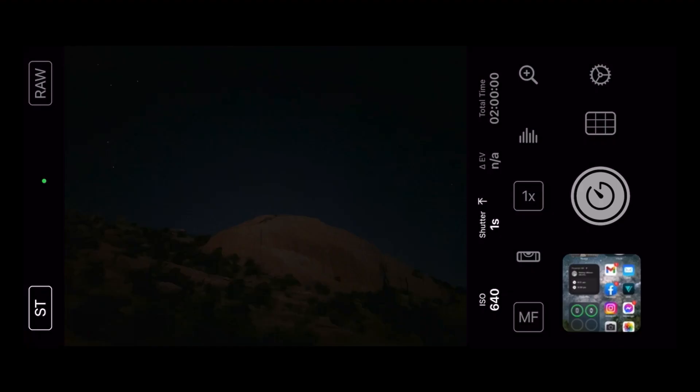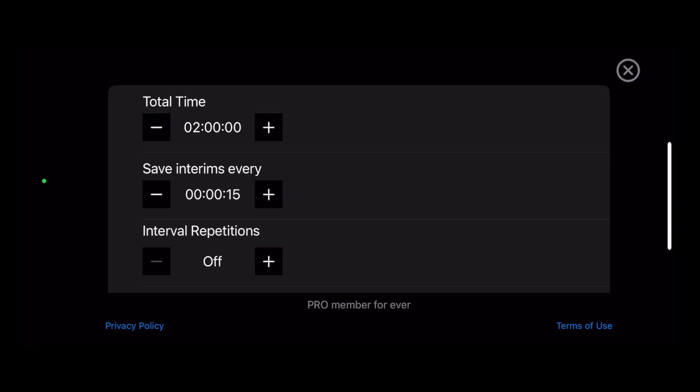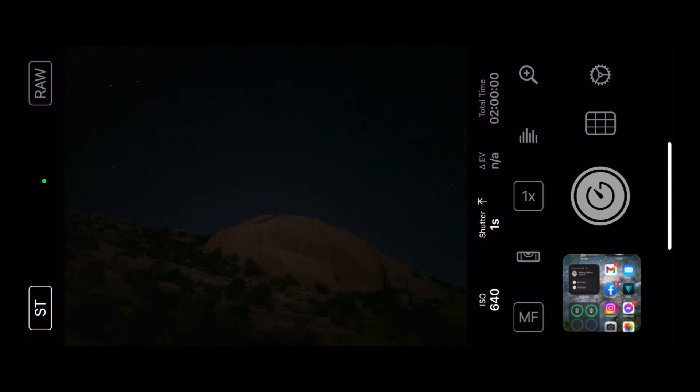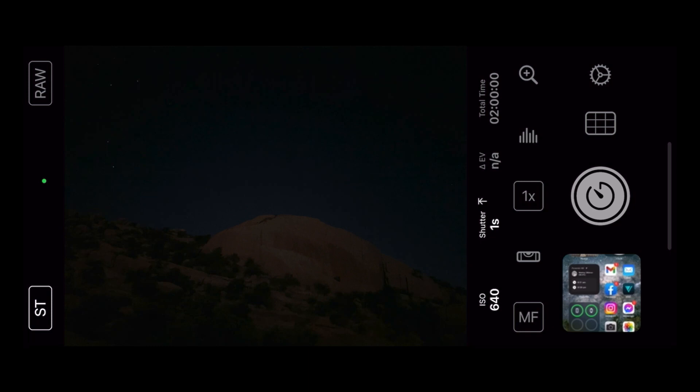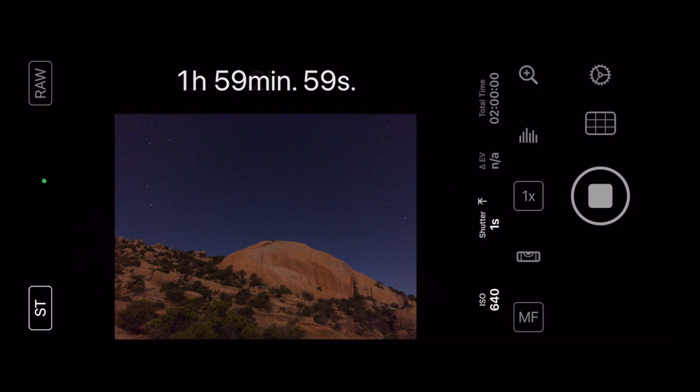Go into the gear icon at the top and change to the duration you want. Save it to the intervals if you want to. The last thing is setting the focus. For the iPhone 14 Pro Max, I know that 0.82 is going to give me pretty much pin-sharp stars in the photo. And that's it — we hit the button, we go away, and wait for it to be done.